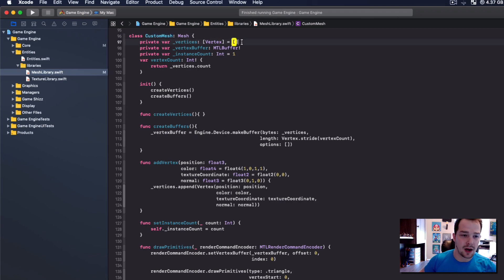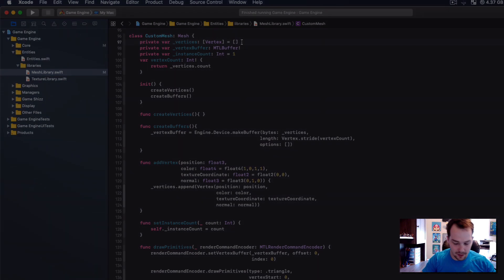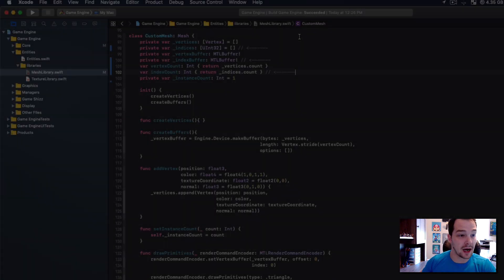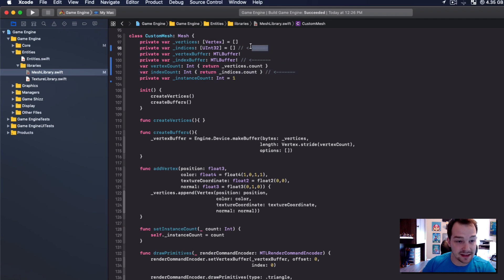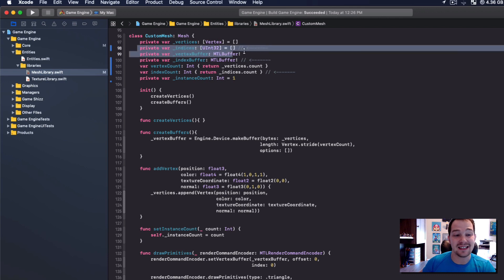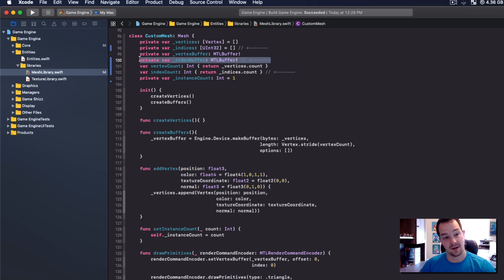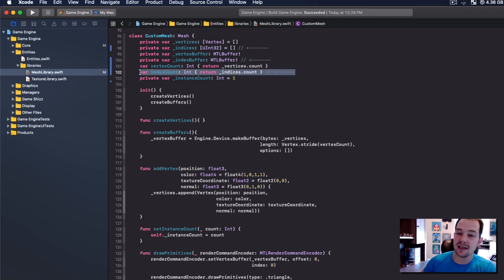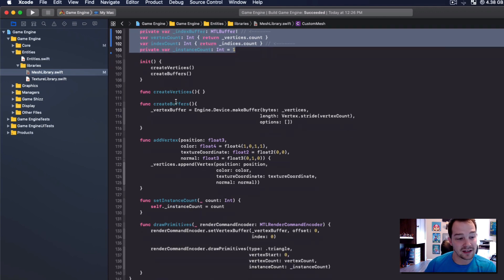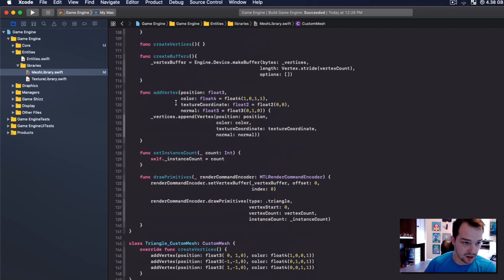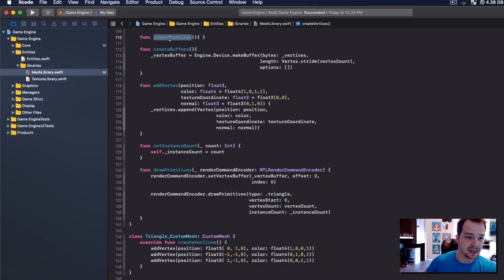I'll press play and see what happens — and yes, all we get is one triangle. The reason is we're sending four vertices; the first three are correct but then we send the top right and it doesn't know what to do. Let's scroll up to the custom mesh class because that's what we're editing. I added three things: an indices array, an index buffer, and an index count — those are the three properties added at the top.